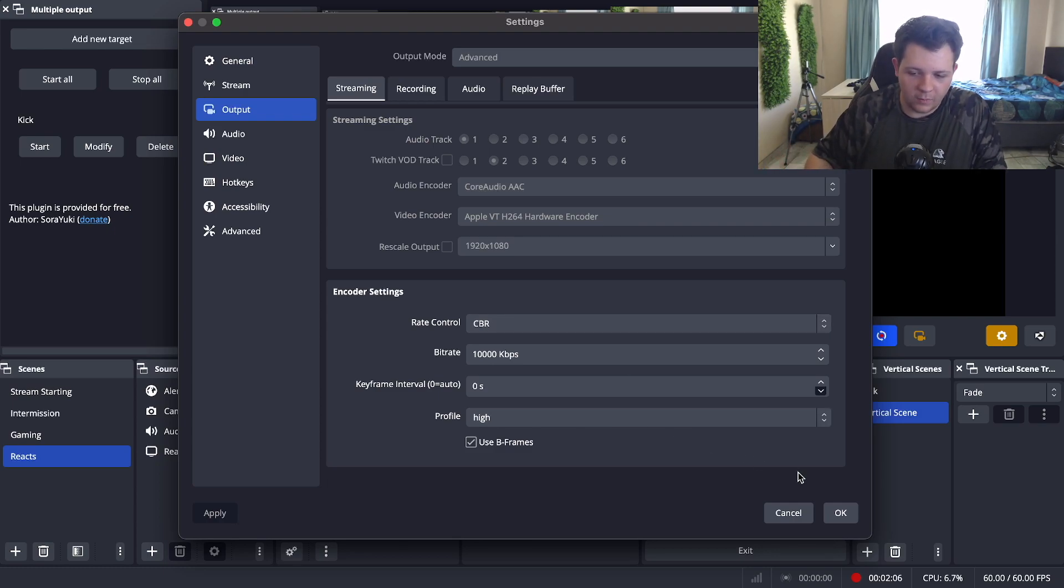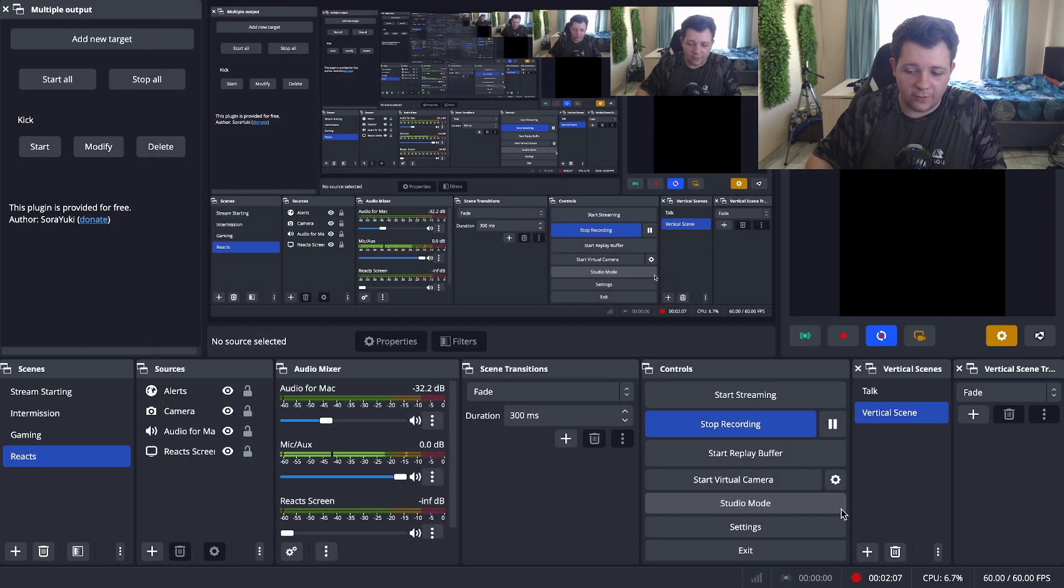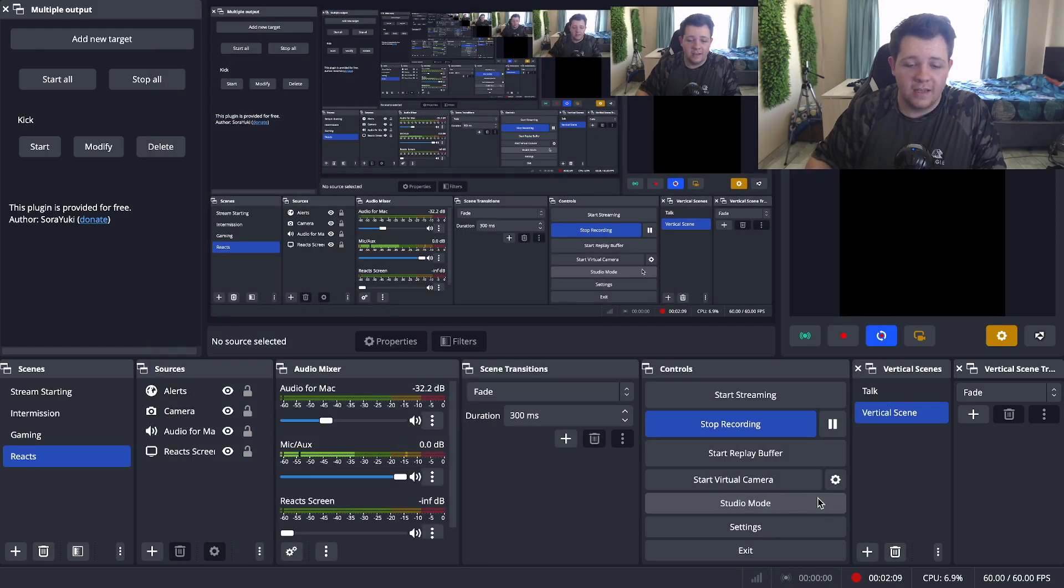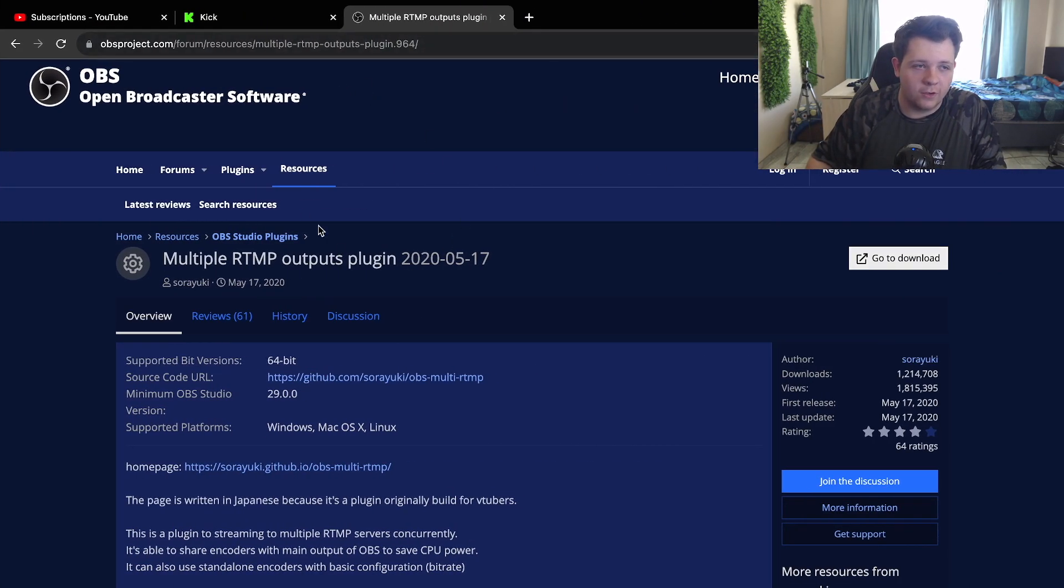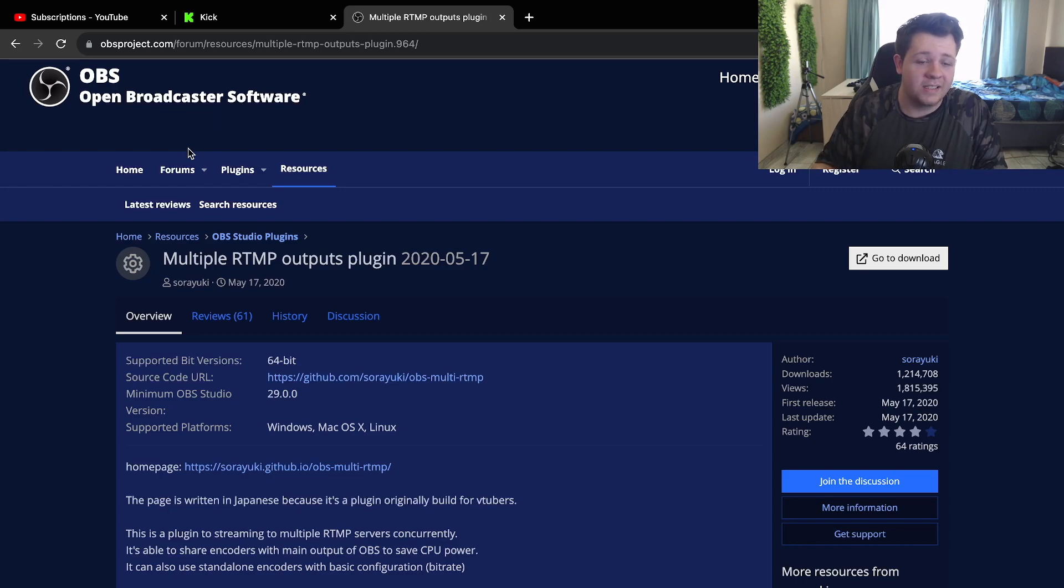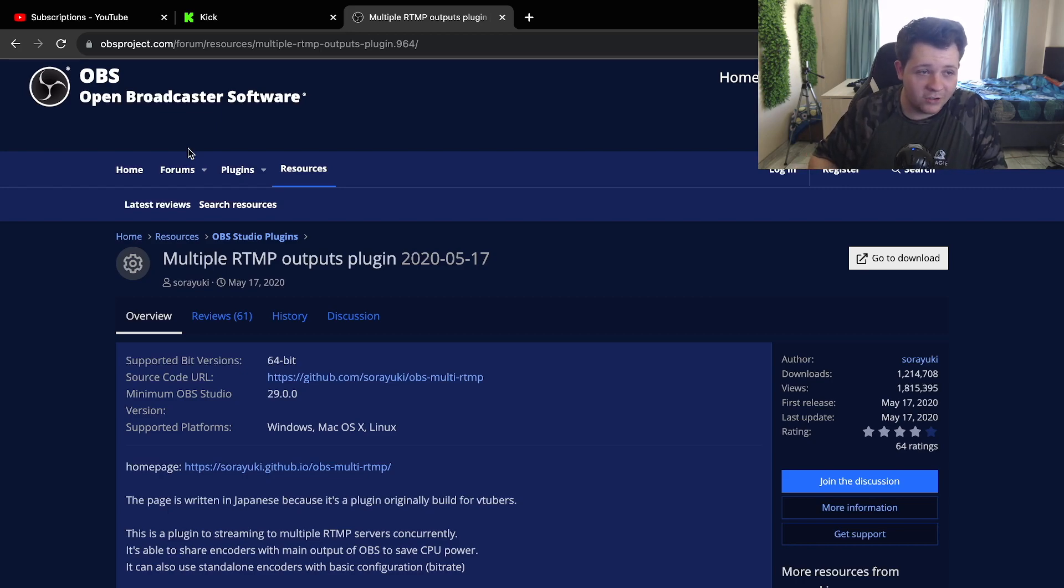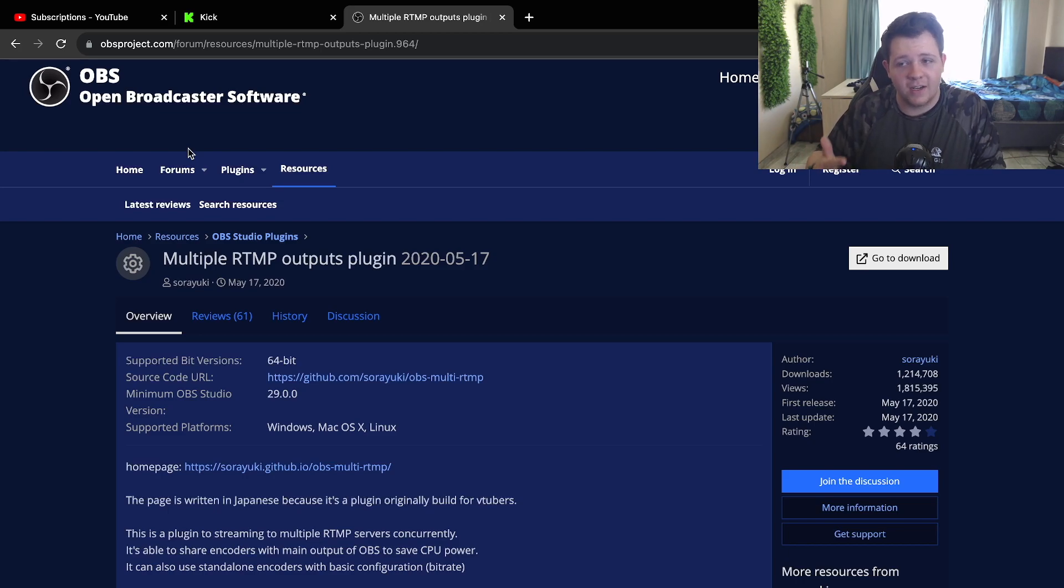But once you've done that there will be a link in the description below. Once you click that first link it'll take you to this page. Now this is a plugin for OBS. It's an official OBS plugin so don't worry it's not anything sketchy.